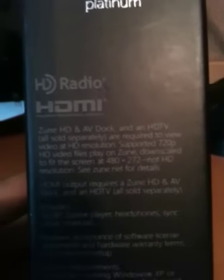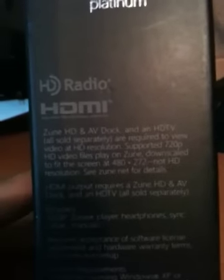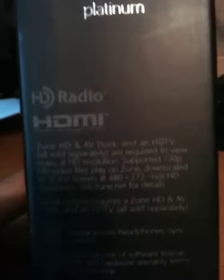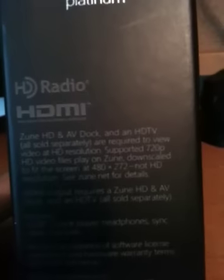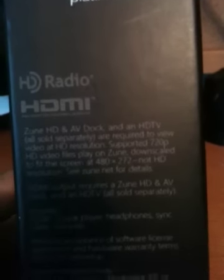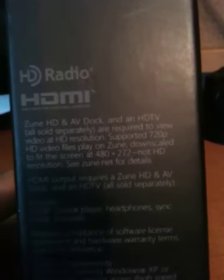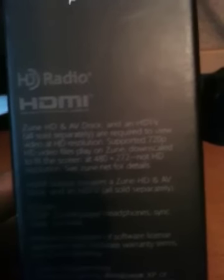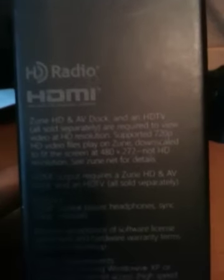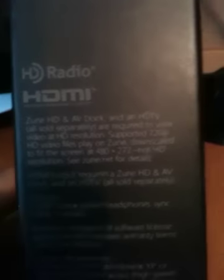It says 32GB platinum. That's their color. It's offered in black and platinum at stores but if you go to Zune Originals you can customize it in blue, green, and red I believe with different artwork and all that. It includes the Zune player, headphones, sync cable, and manuals.